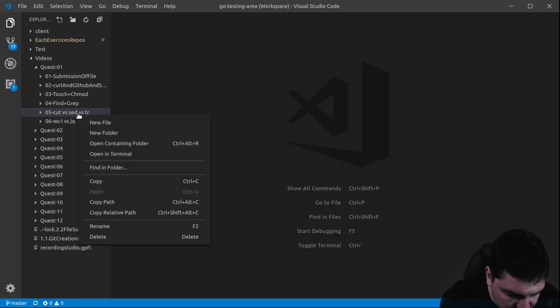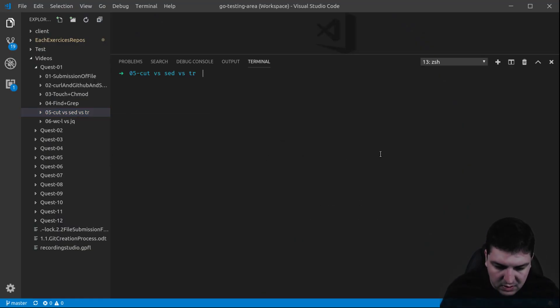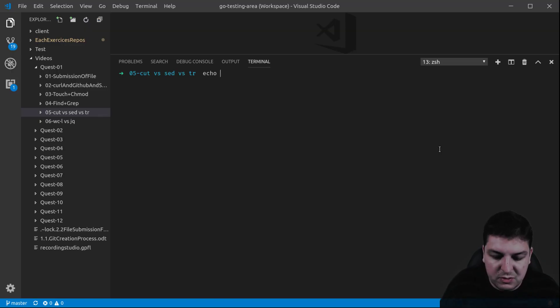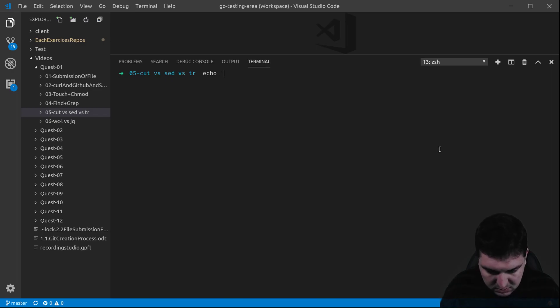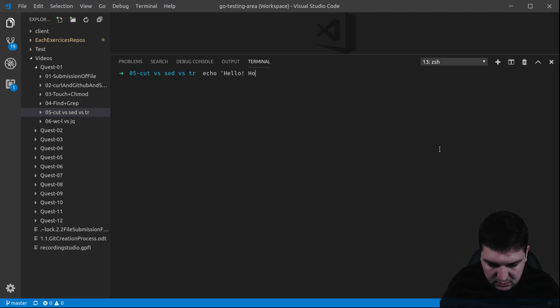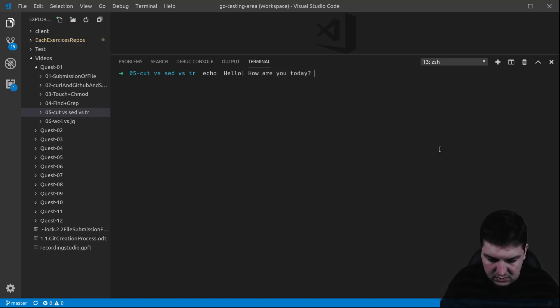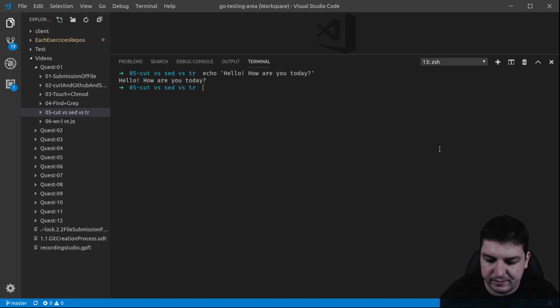I need a terminal open and I need a sentence to manipulate. I do not need to put it in a file, I can just echo it. So echo hello, how are you today? For example, hello, how are you today? It works.